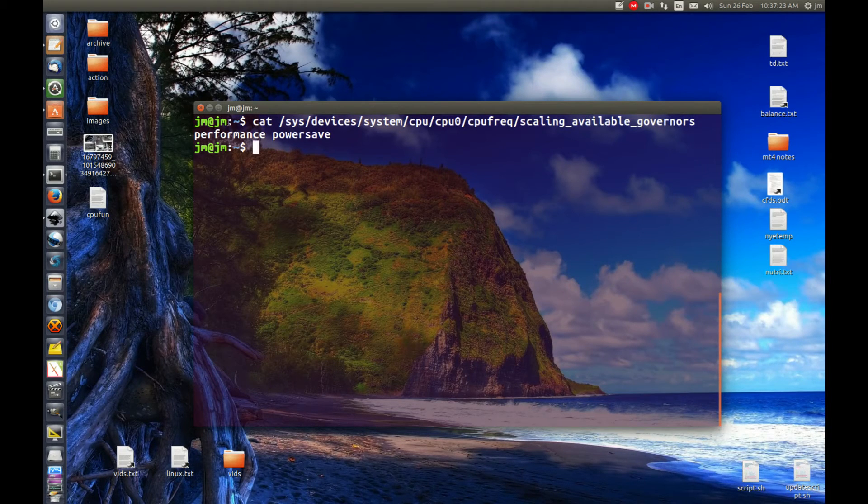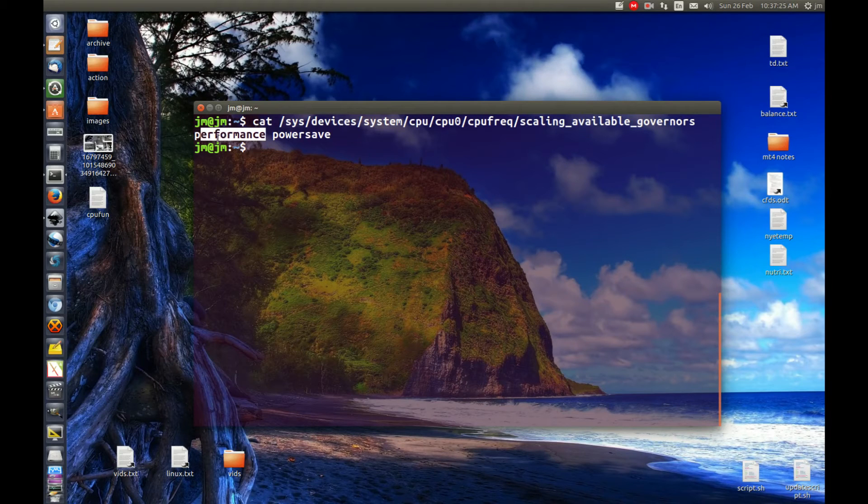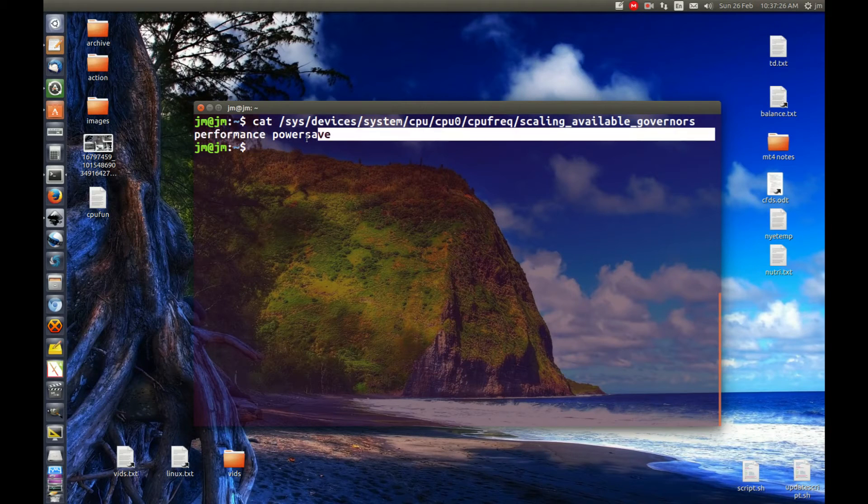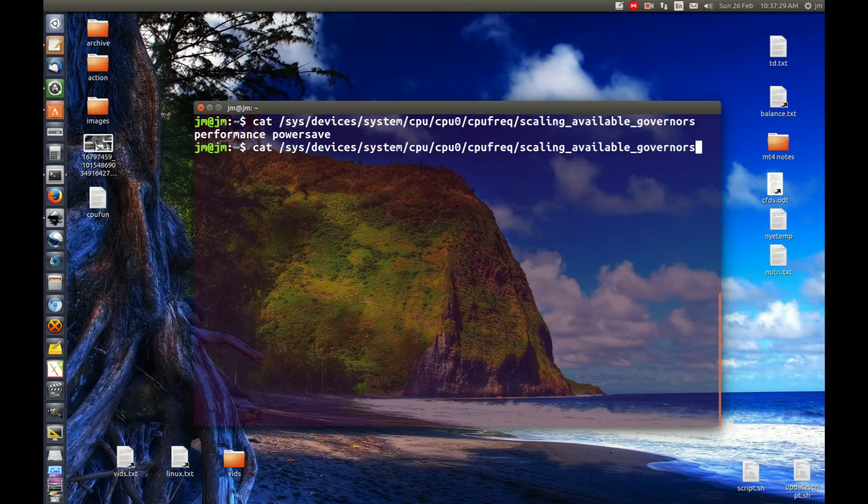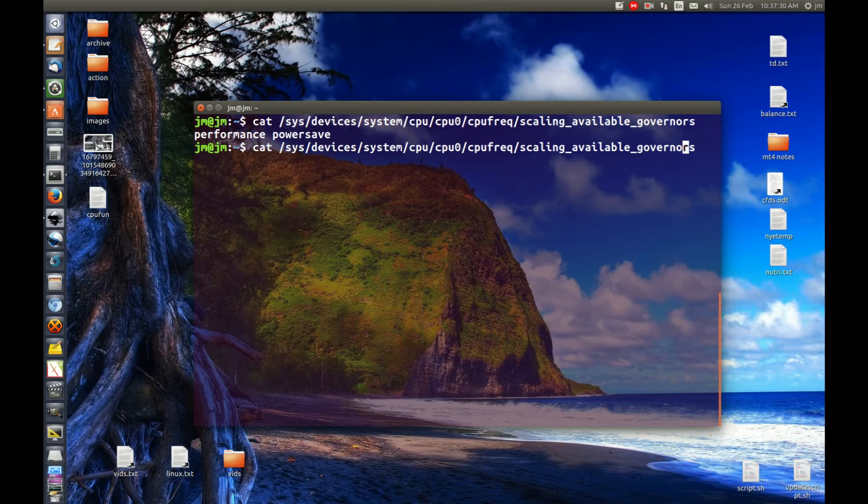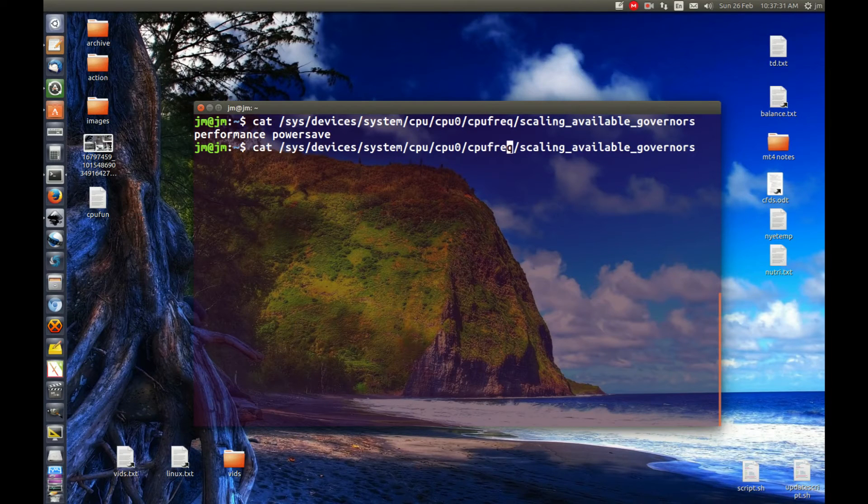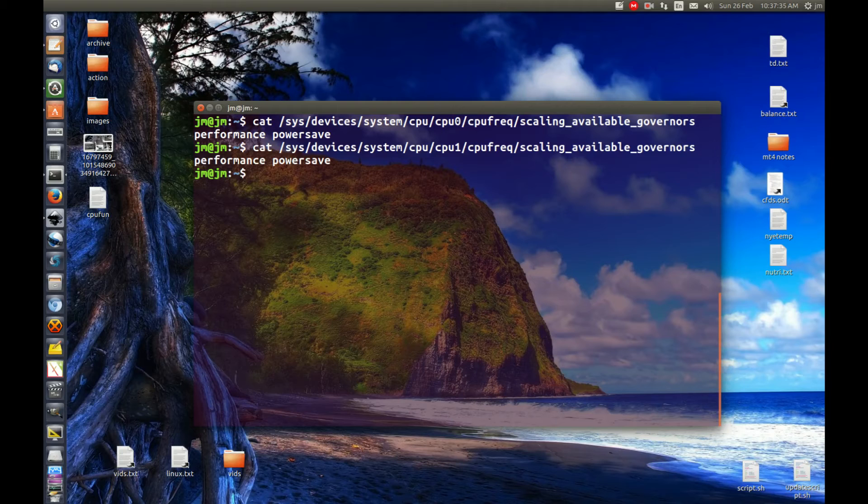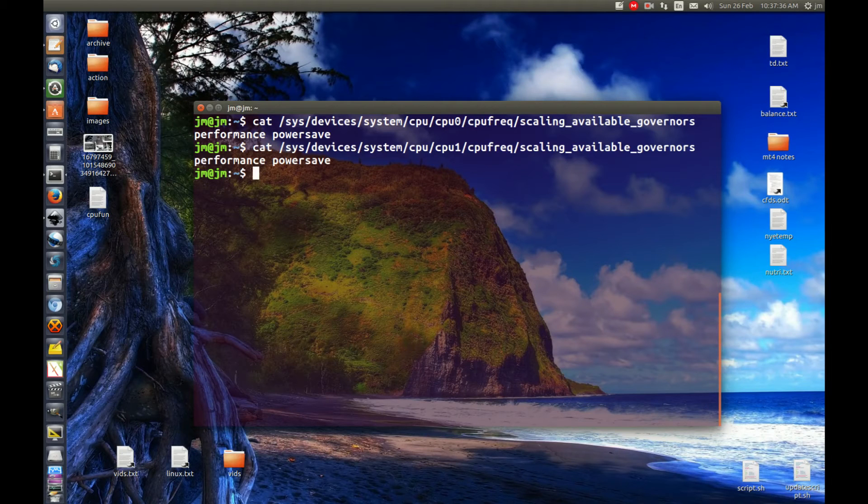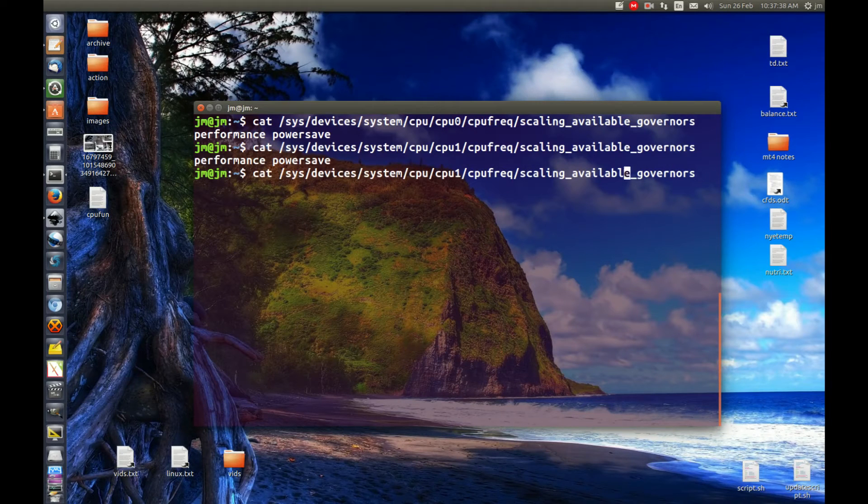And we can see a couple of things here. We've got the performance and the power saving scaling governors there. Also, we'll notice that that's on CPU 0. Let's just try CPU 1 and we'll find a similar thing. Now, I do know that I have four CPUs.